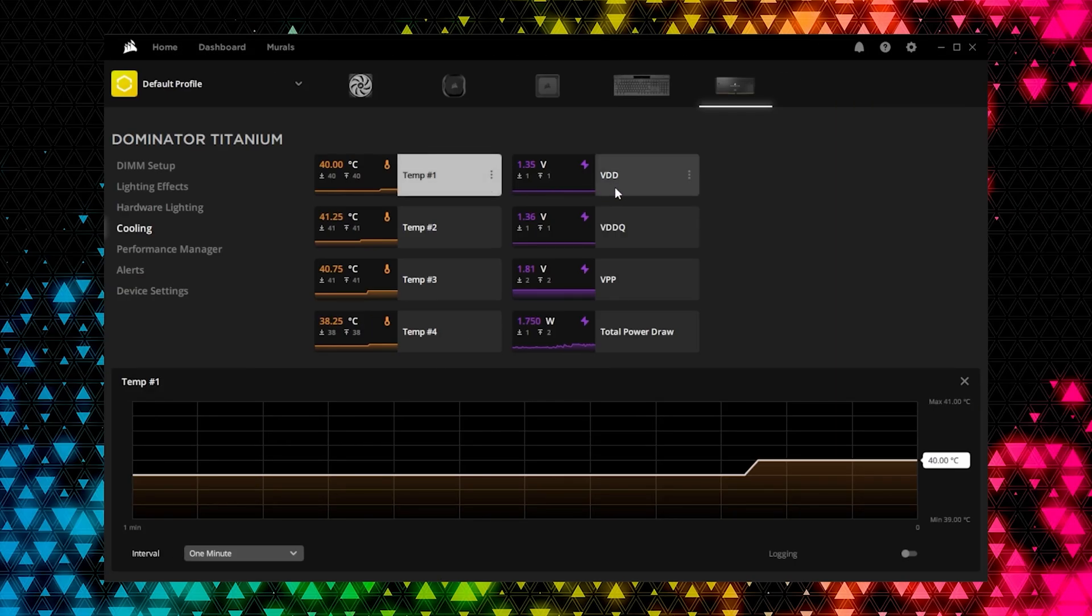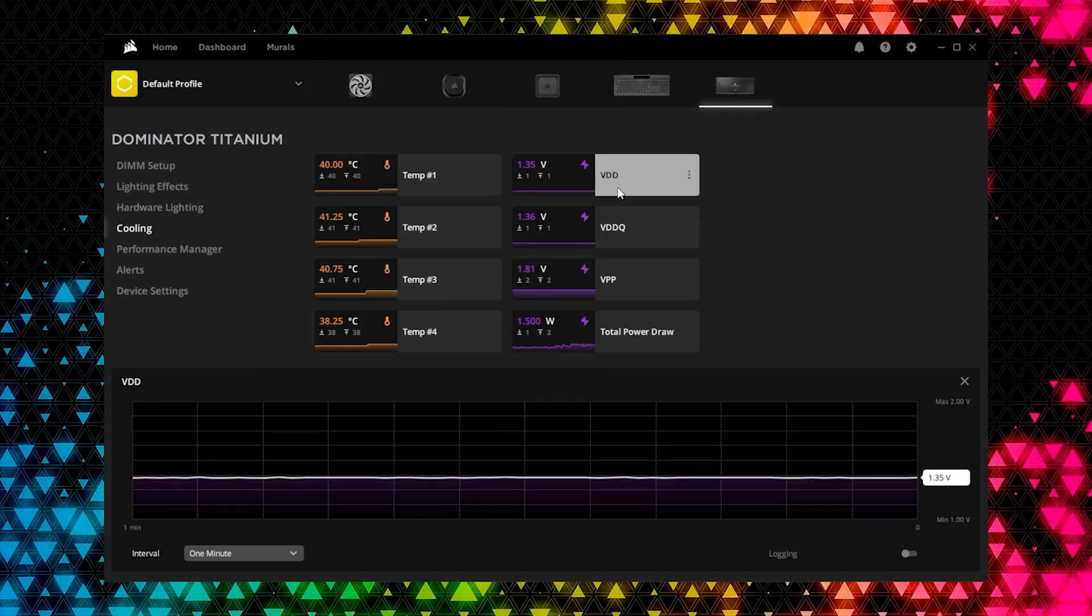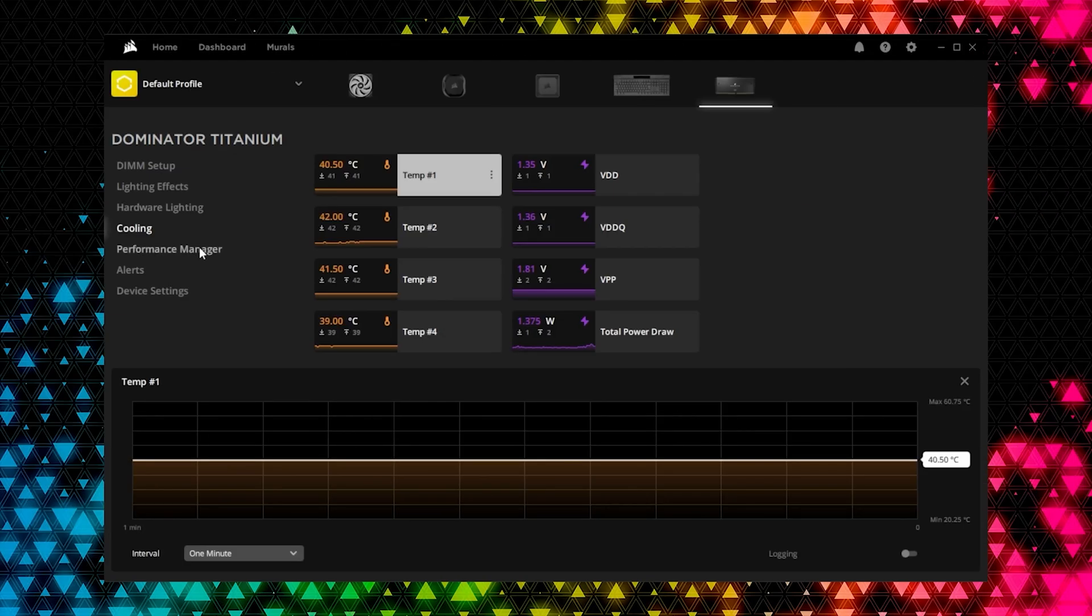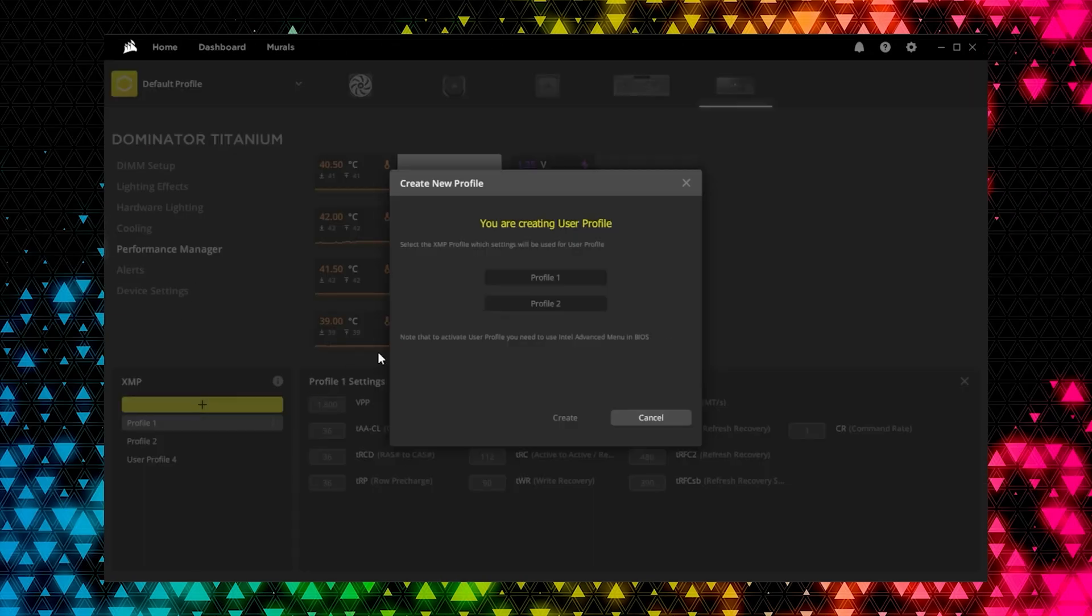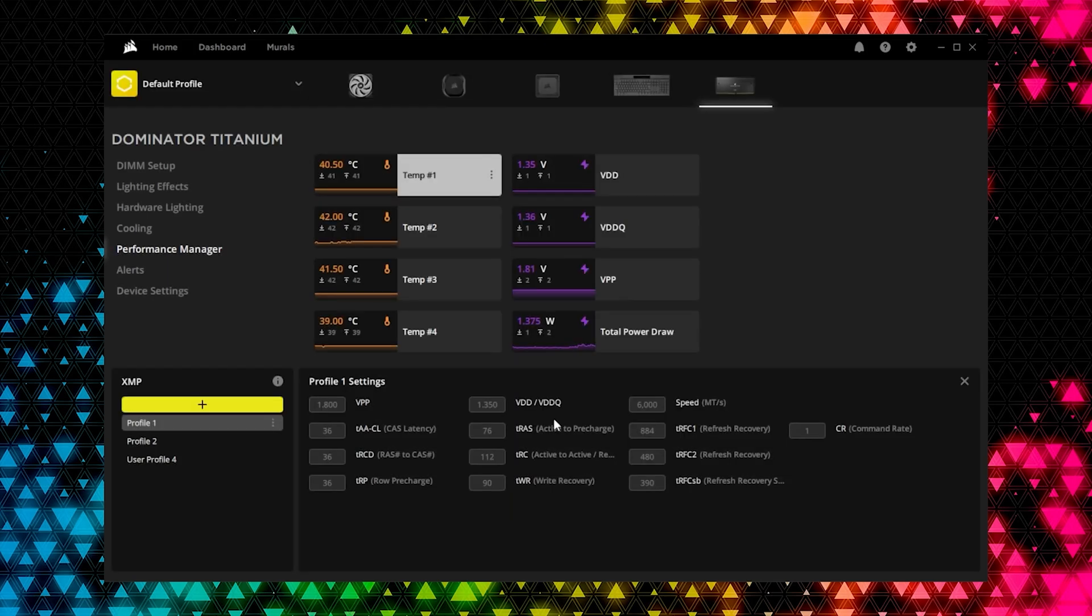Cooling lets you monitor the power consumption and temperatures of your memory modules. If you want to create custom performance profiles for your memory modules, Performance Manager lets you set up and save profiles that can be used to fit the needs of different applications.